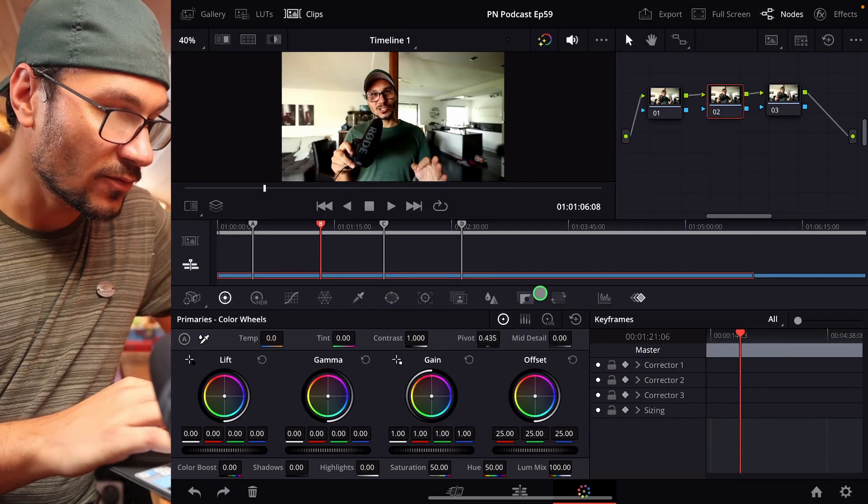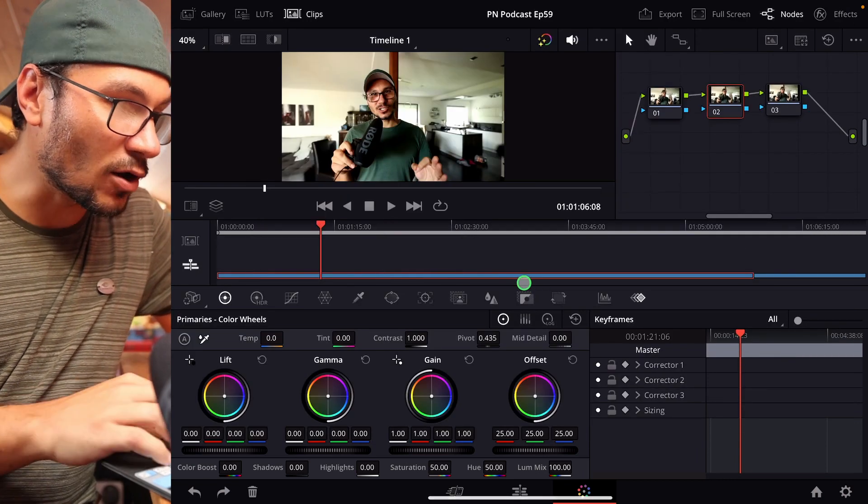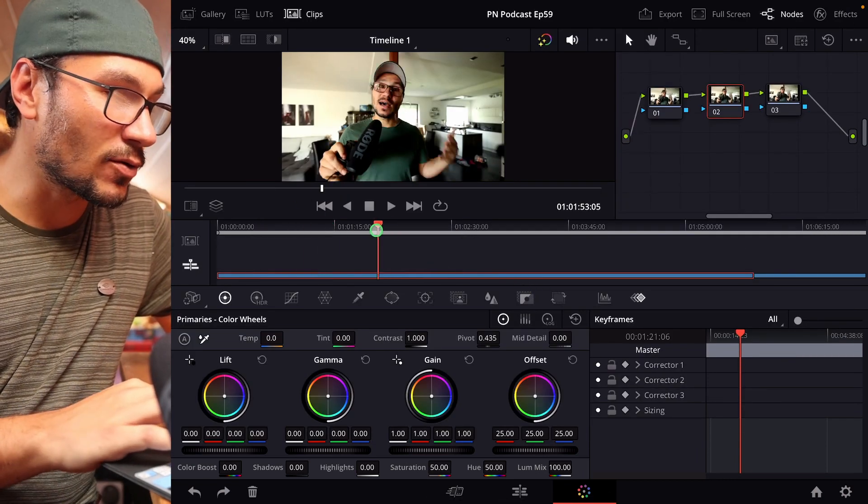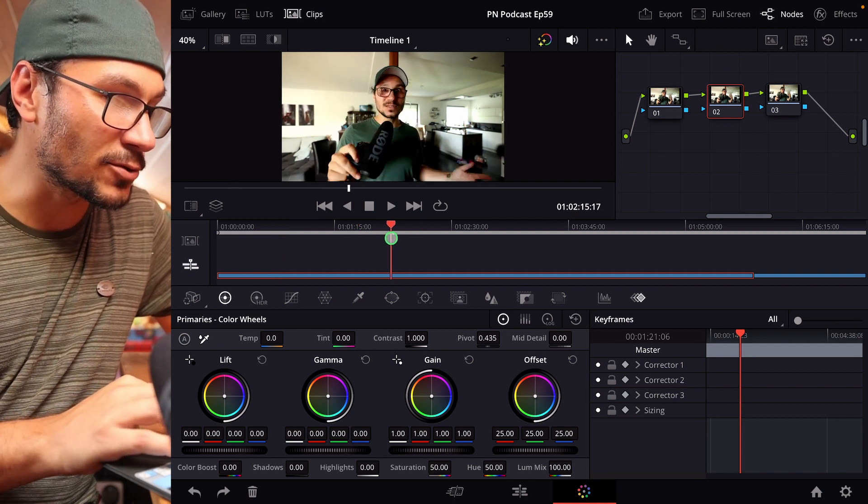So when I do reset playheads, all of them will be gone. So if I, for example, now use my first one, I can place it on a position.